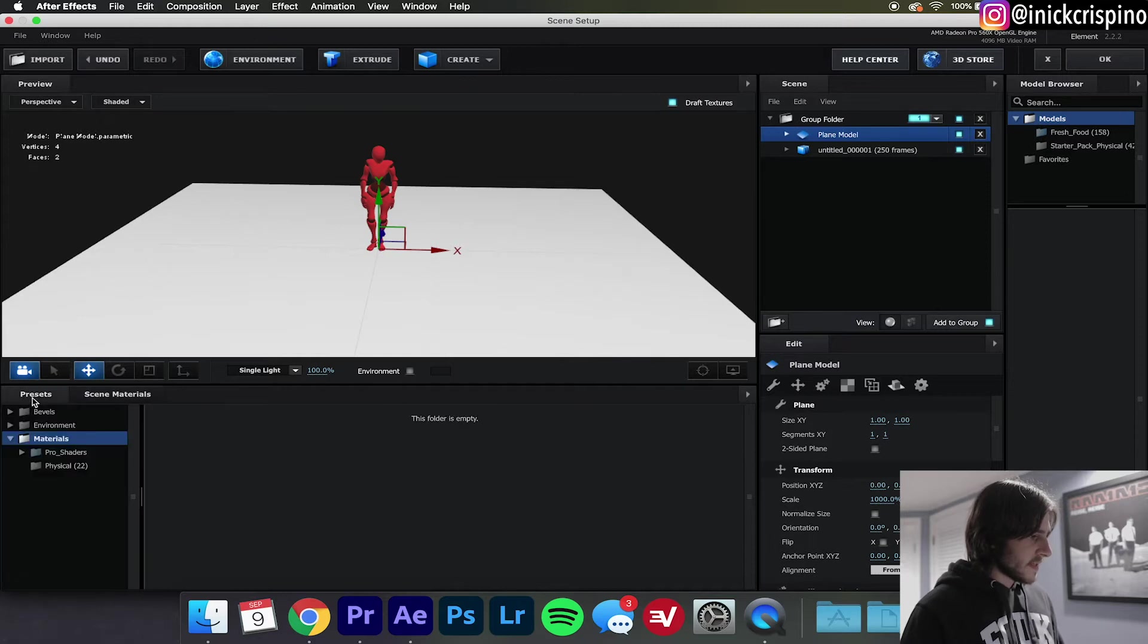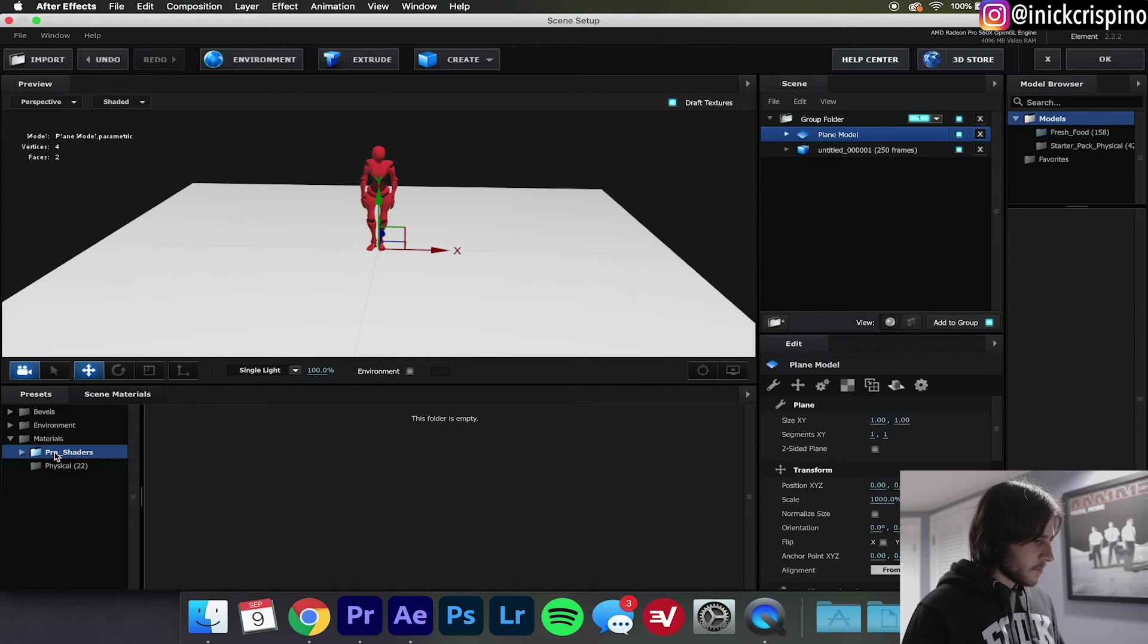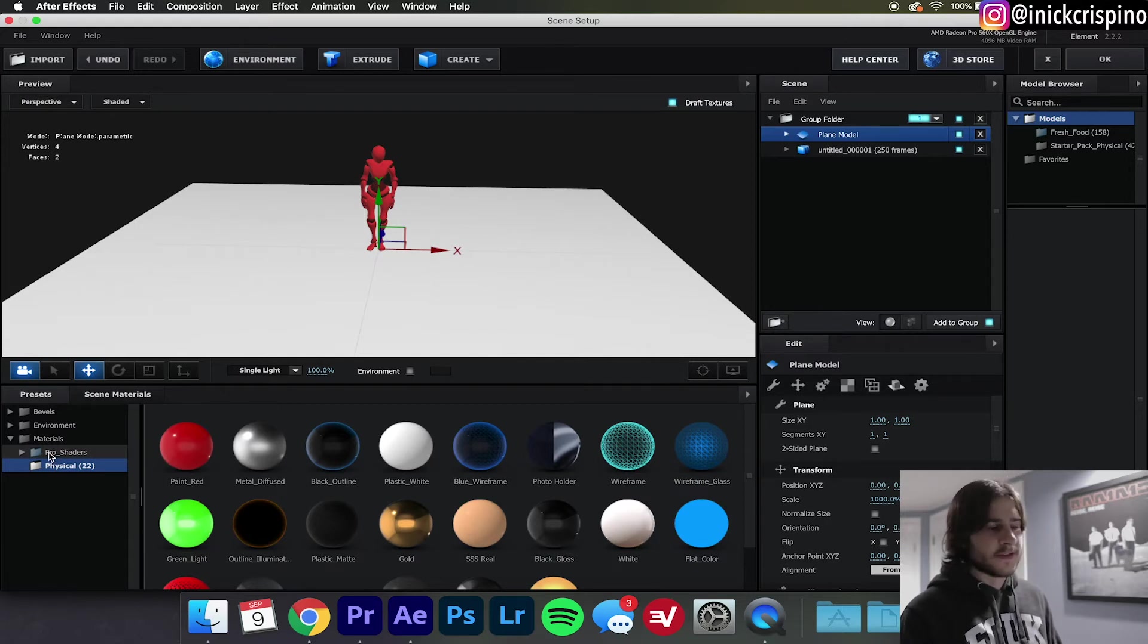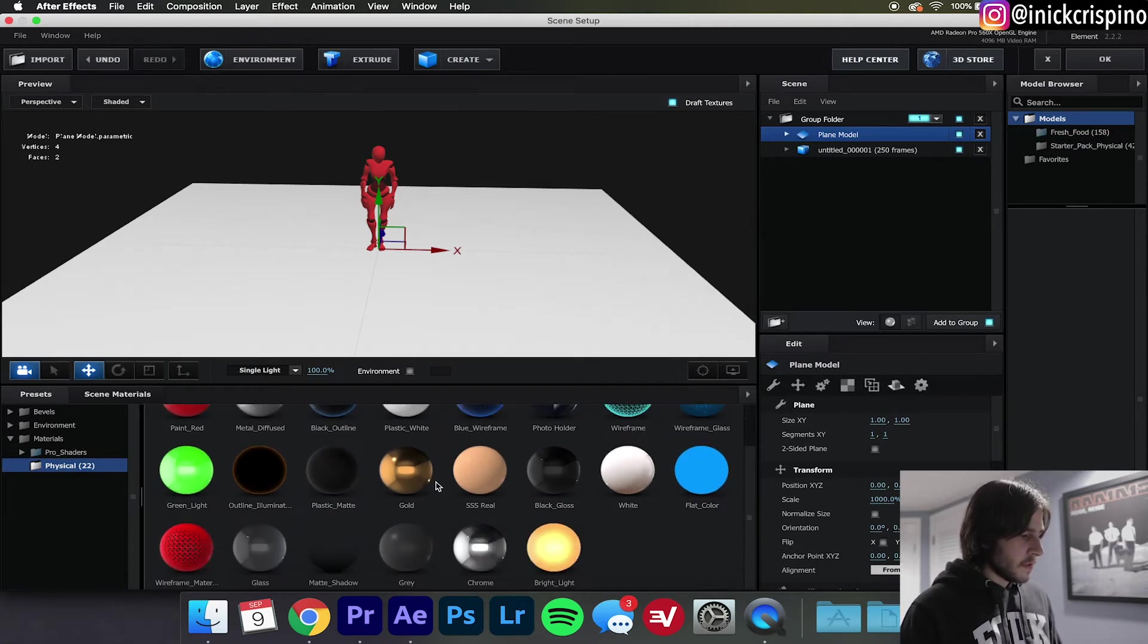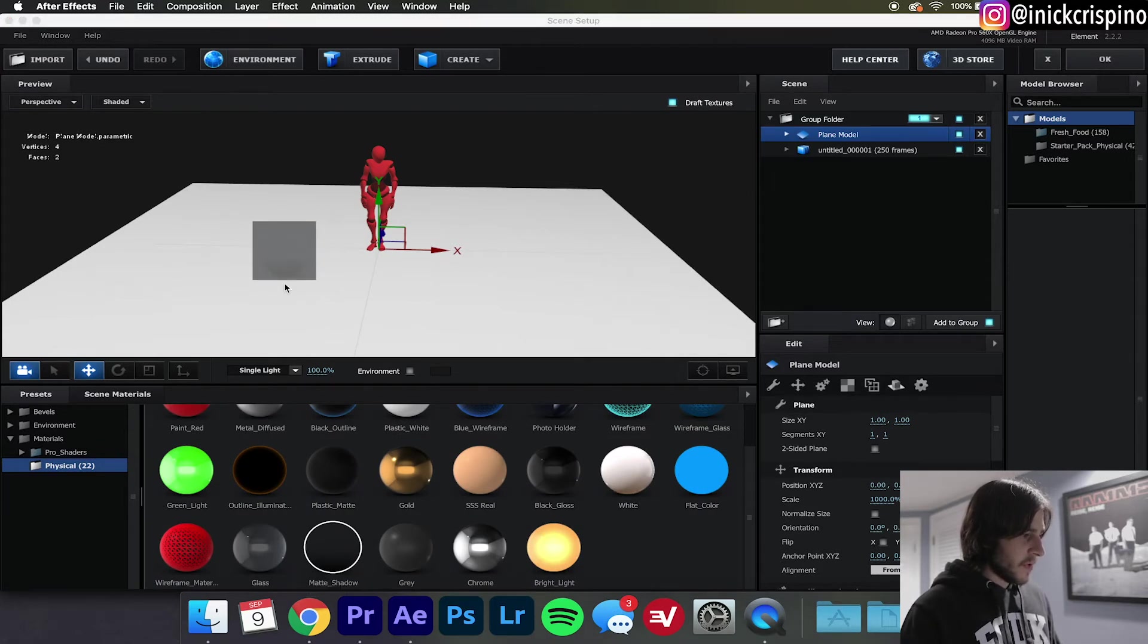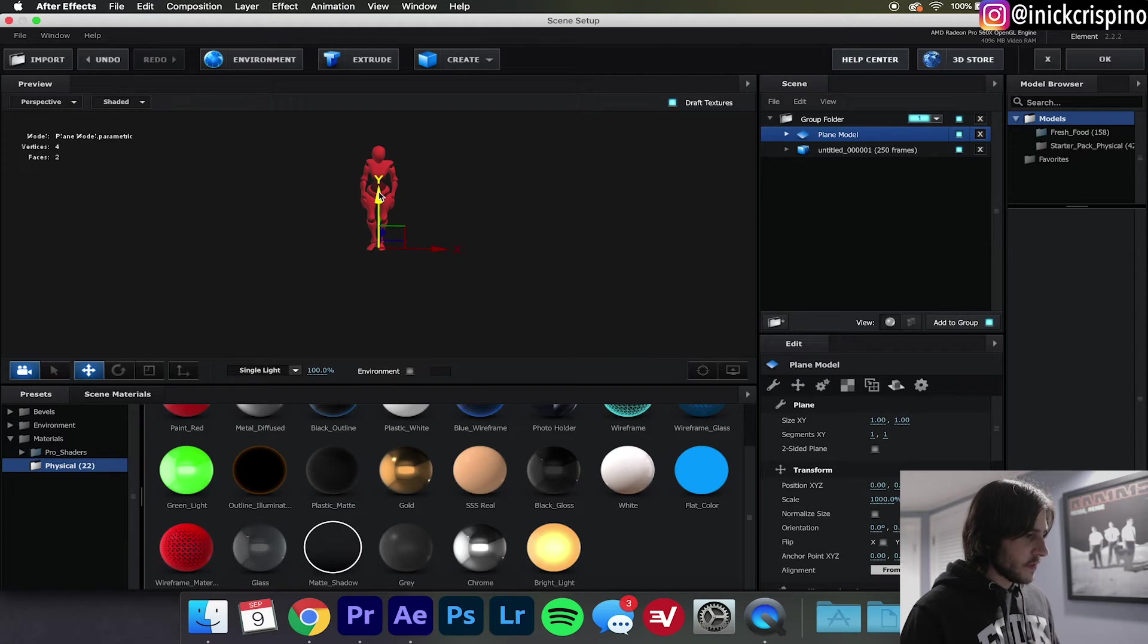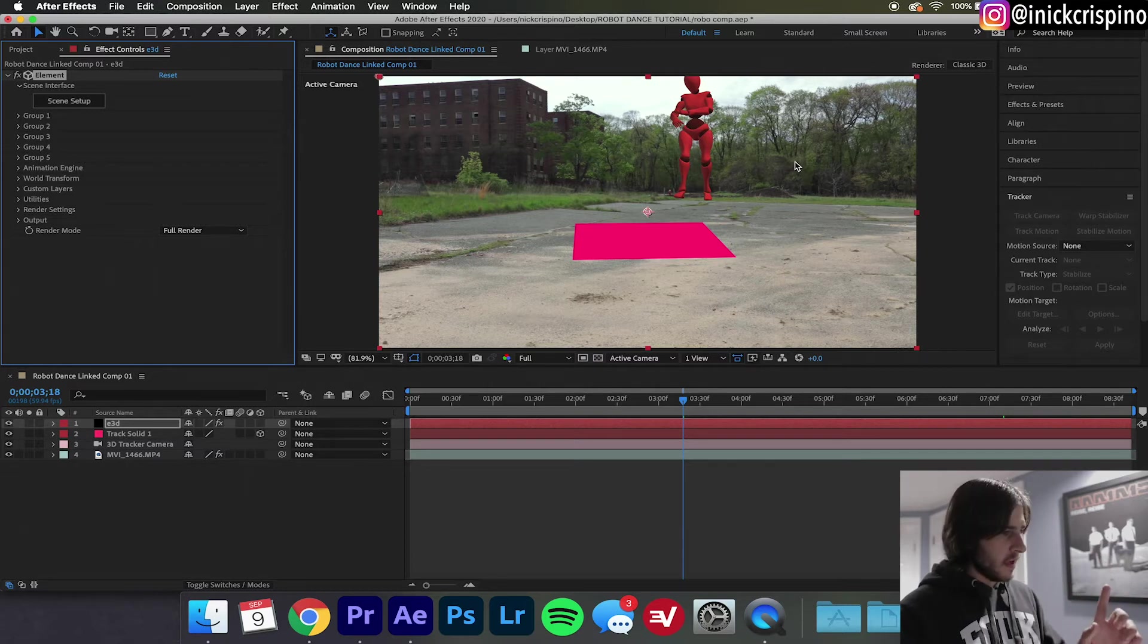Go over here to Presets, Materials, Physical. If you don't see Pro Shaders don't worry about it, that's something that's like an extra thing you can buy off Video Copilot, so don't worry if you don't have those, you don't really need them for this tutorial. So hit Physical and scroll down until you see this right here, Matte Shadow. Drag and drop it onto your plane. Go to the Y axis and just drag it up ever so slightly until the grid disappears. Hit OK and now our robot is in our scene, but we're not done yet.